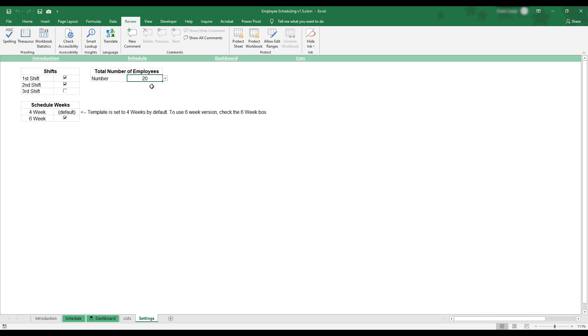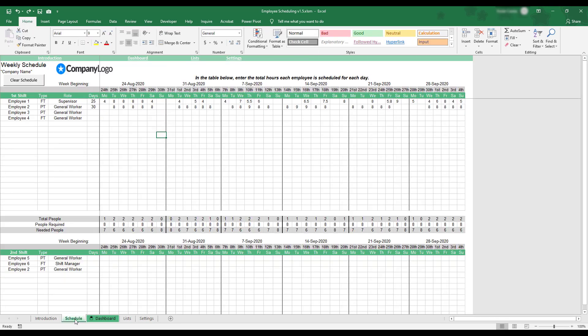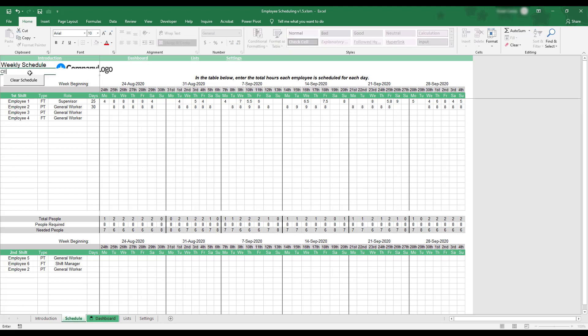Once you've set up your preferences, you can create a schedule by selecting the Schedule tab at the bottom of the workbook. This tab is where work schedules are created. Before creating your first schedule, you have the option to replace the company name and company logo placeholders with your own company information.